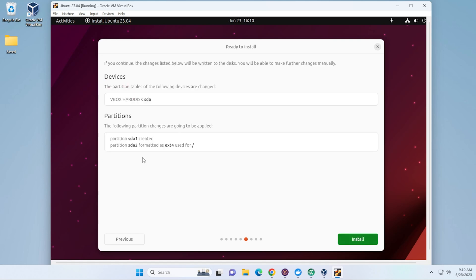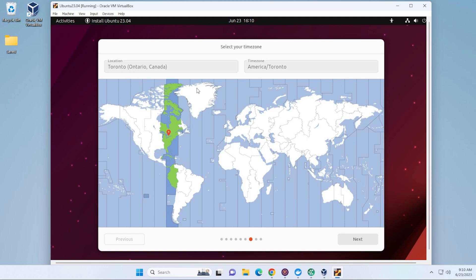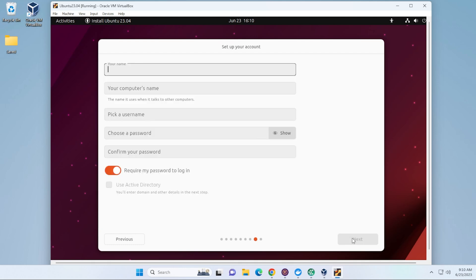And everything here we'll be leaving as is. It's ready to install. We'll go ahead and click on the Install button. So, it's automatically selected my location. I am in Toronto, Canada. You can select the location that you want and then go ahead and click on Next.